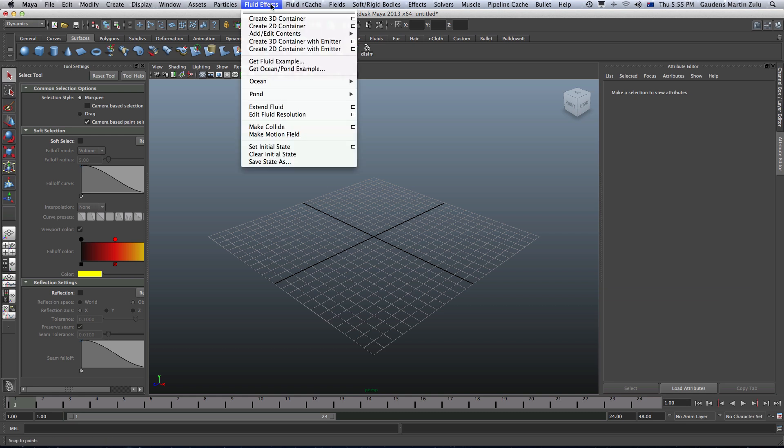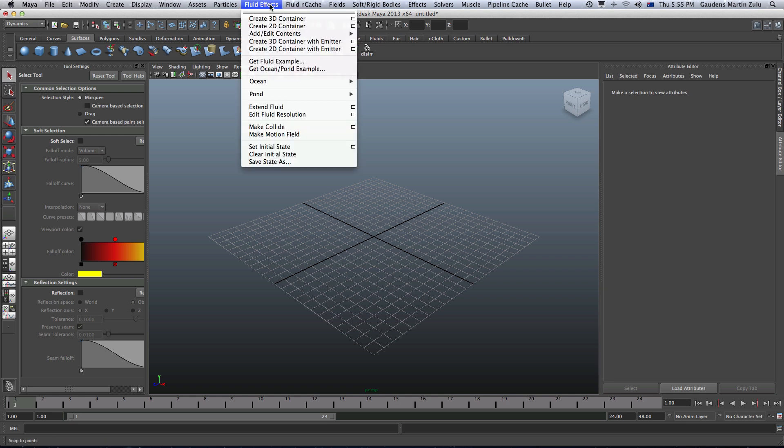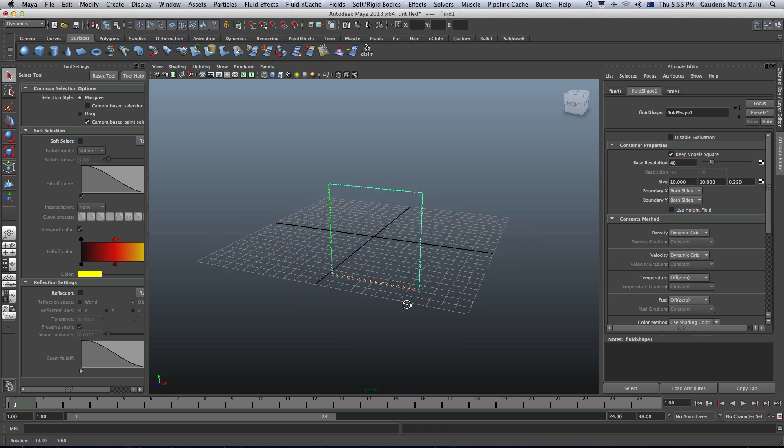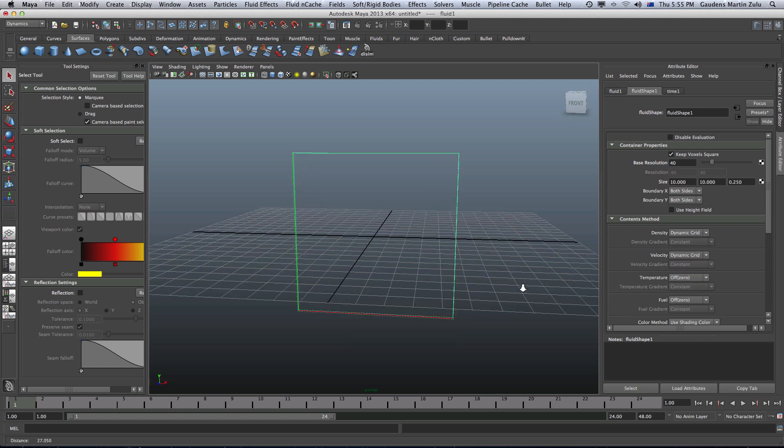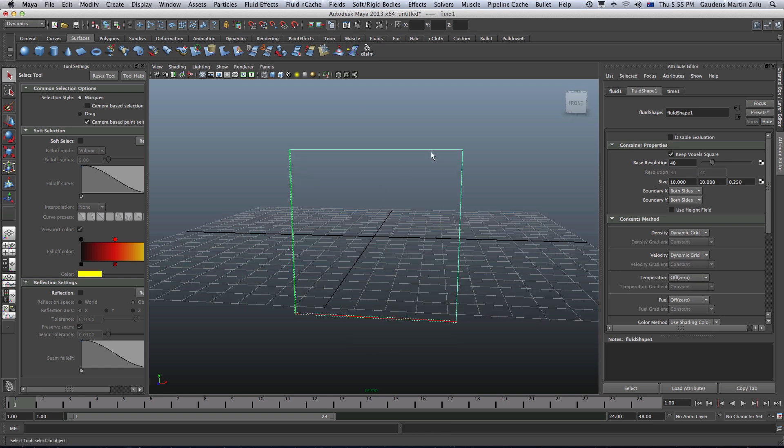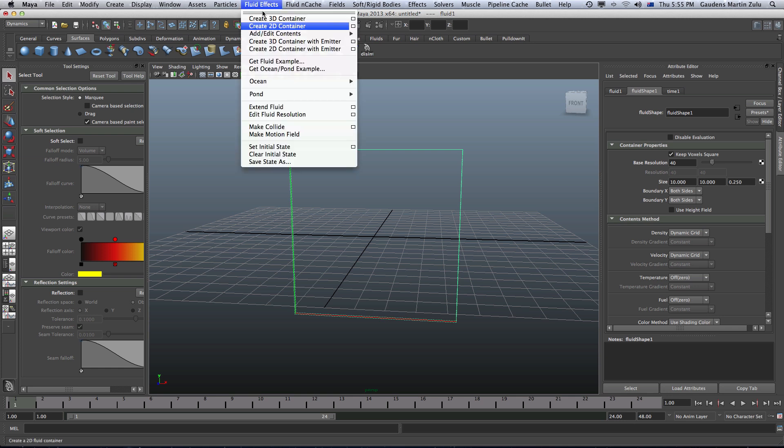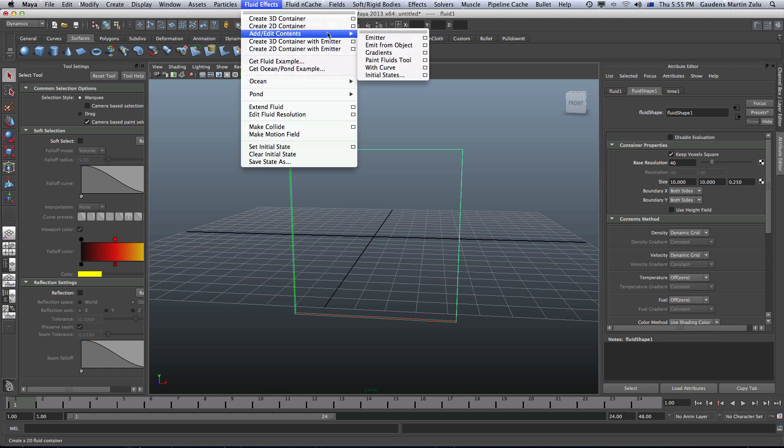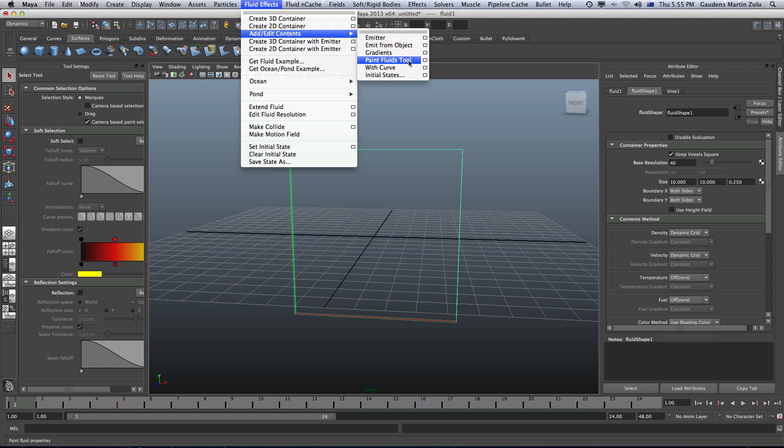Let's go into fluid effects and create a 2D container. Make sure this 2D container is selected. Then go to add edit content and go to paint fluid 2.